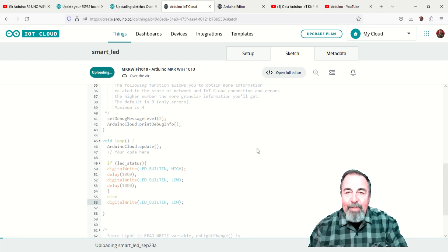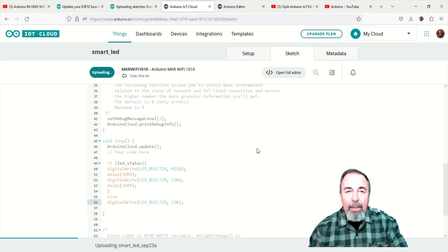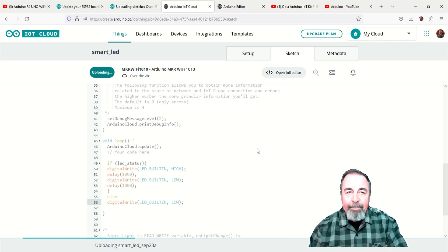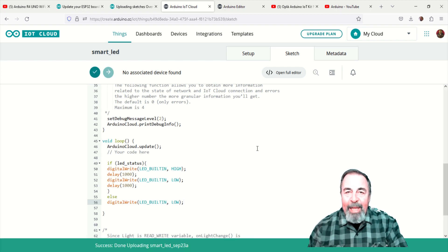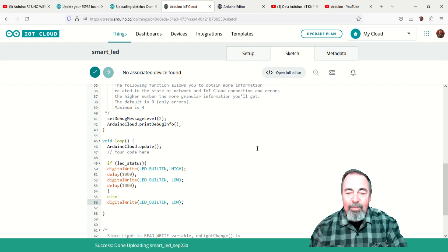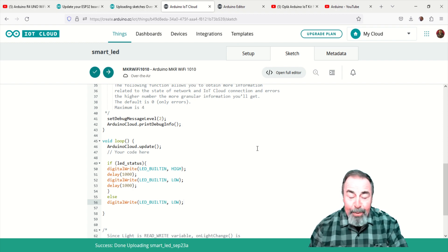Again, this can take some time, so we'll crop and compress. Okay, the sketch is uploaded successfully over the air. That's so cool.